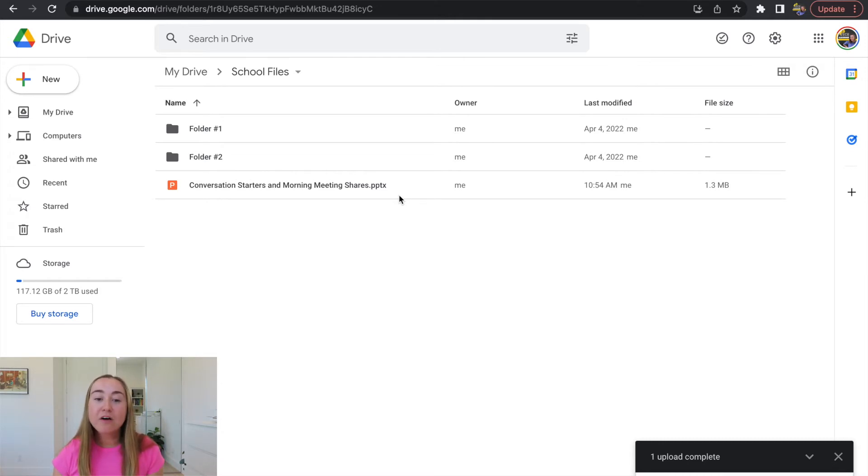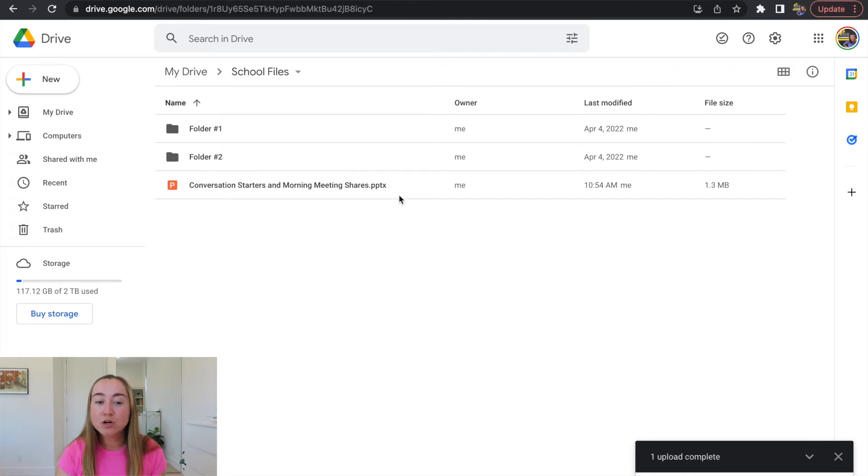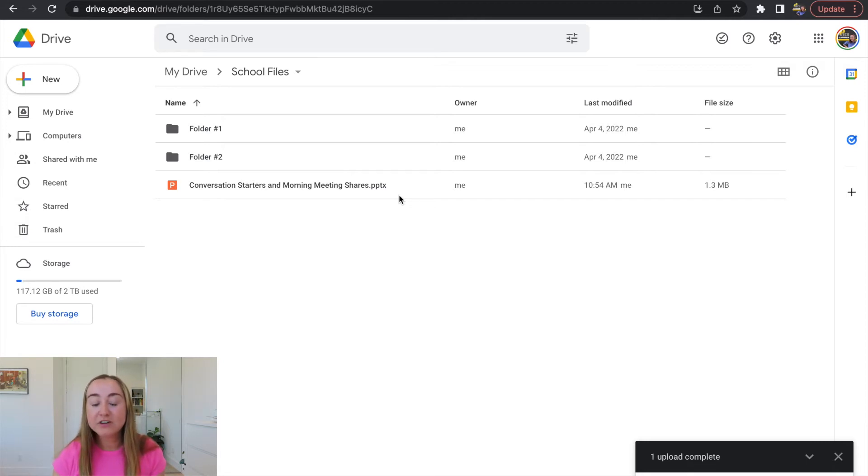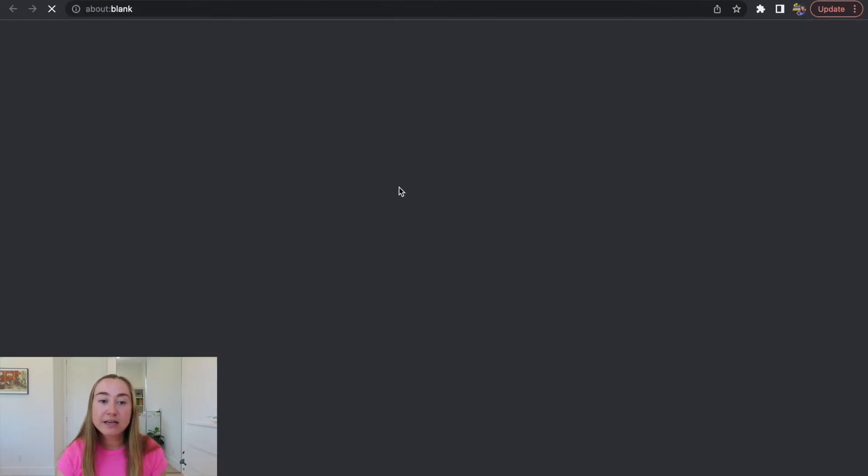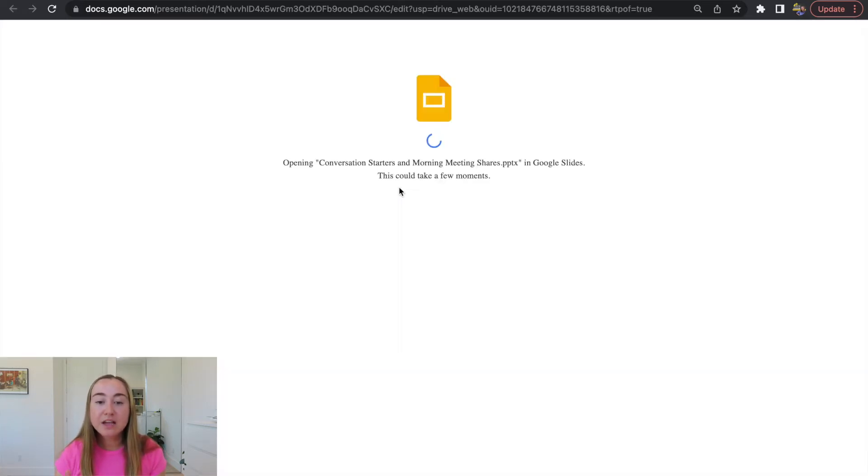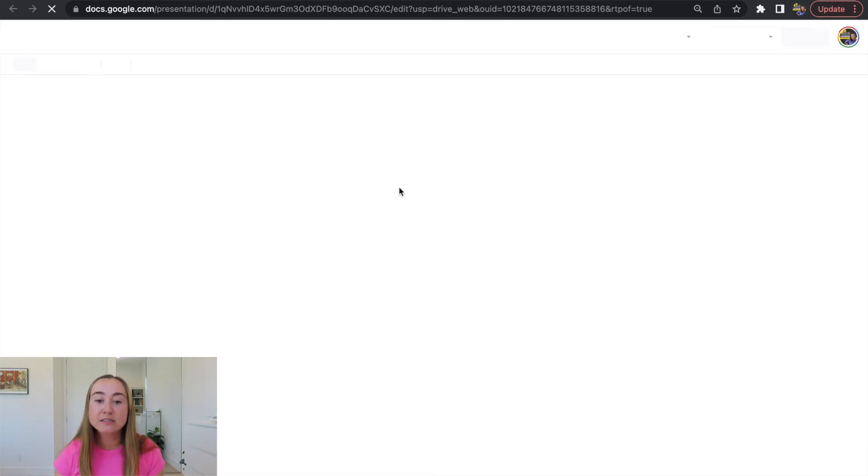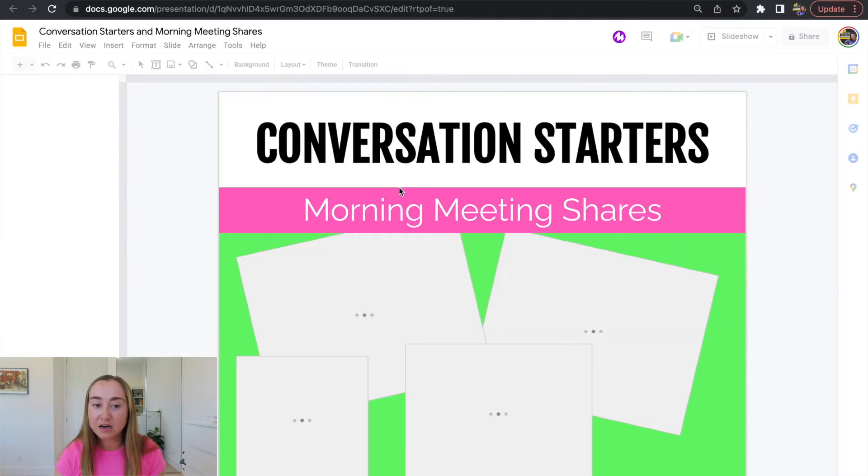So now that we have uploaded the PowerPoint file to our Google Drive, we are going to open it up so we can begin the process of converting it to Google Slides. So to open it up, you can just double click and you'll see that a Google Slides interface is loading for us here.